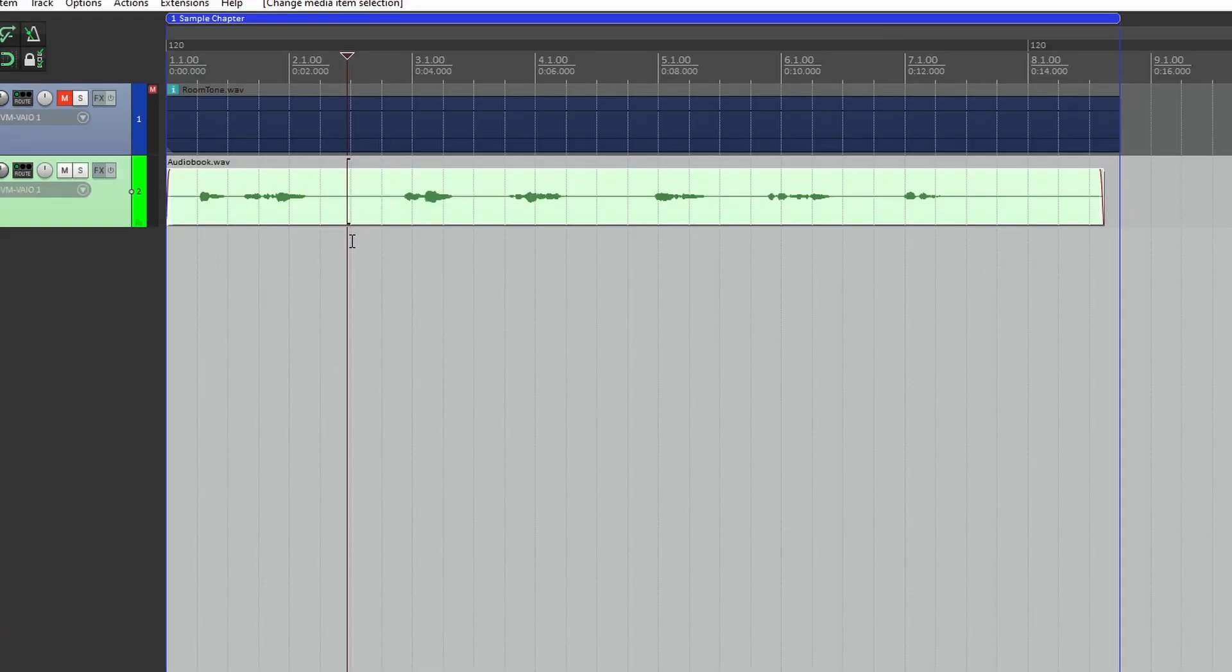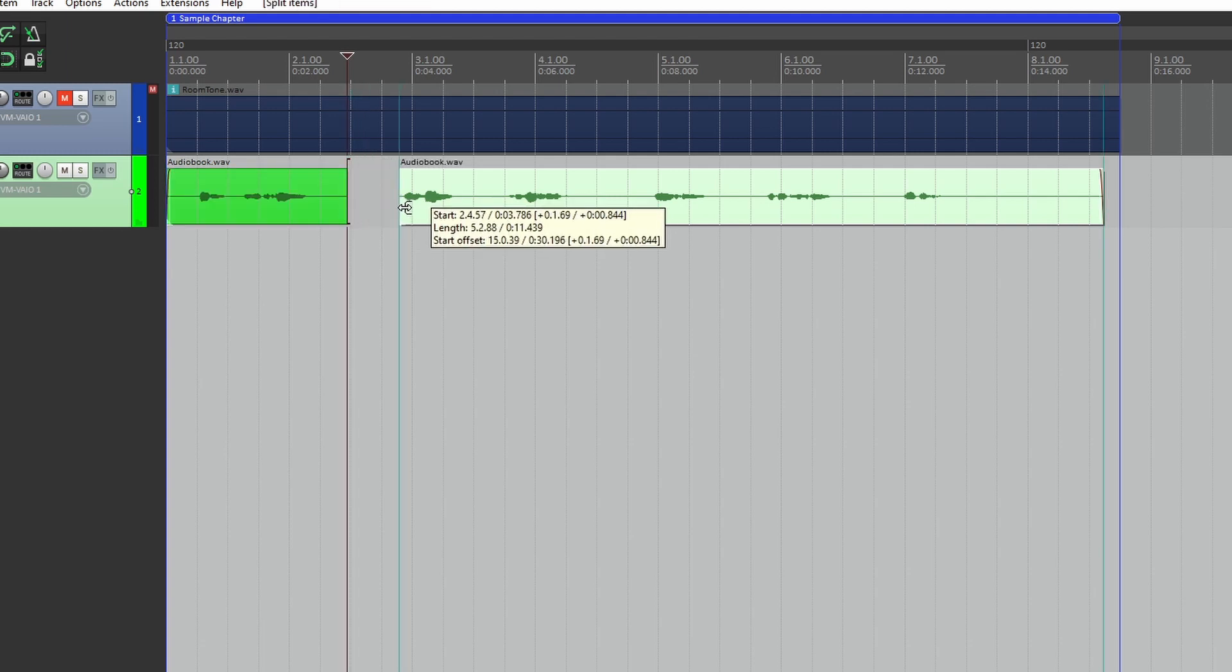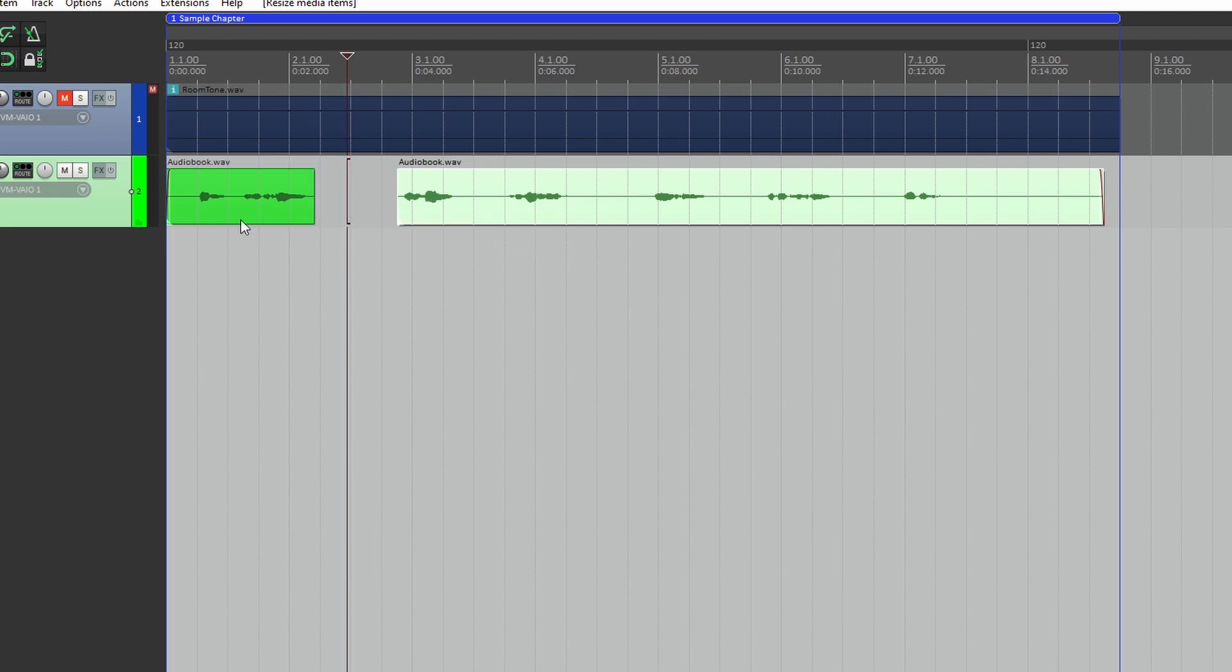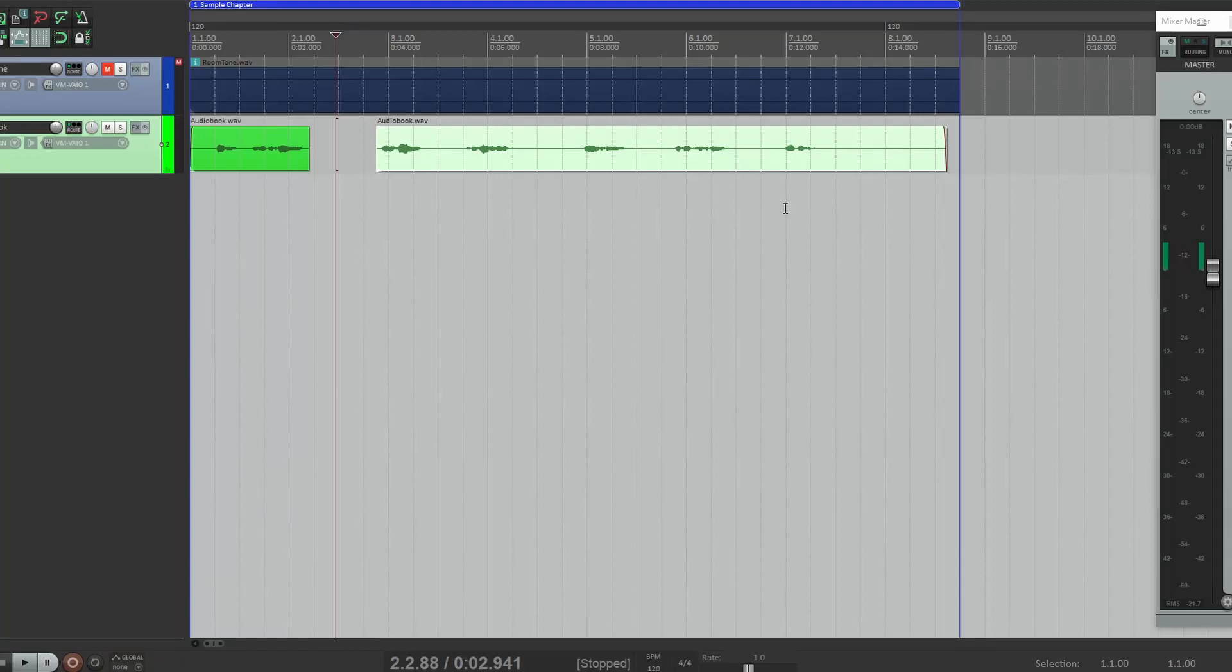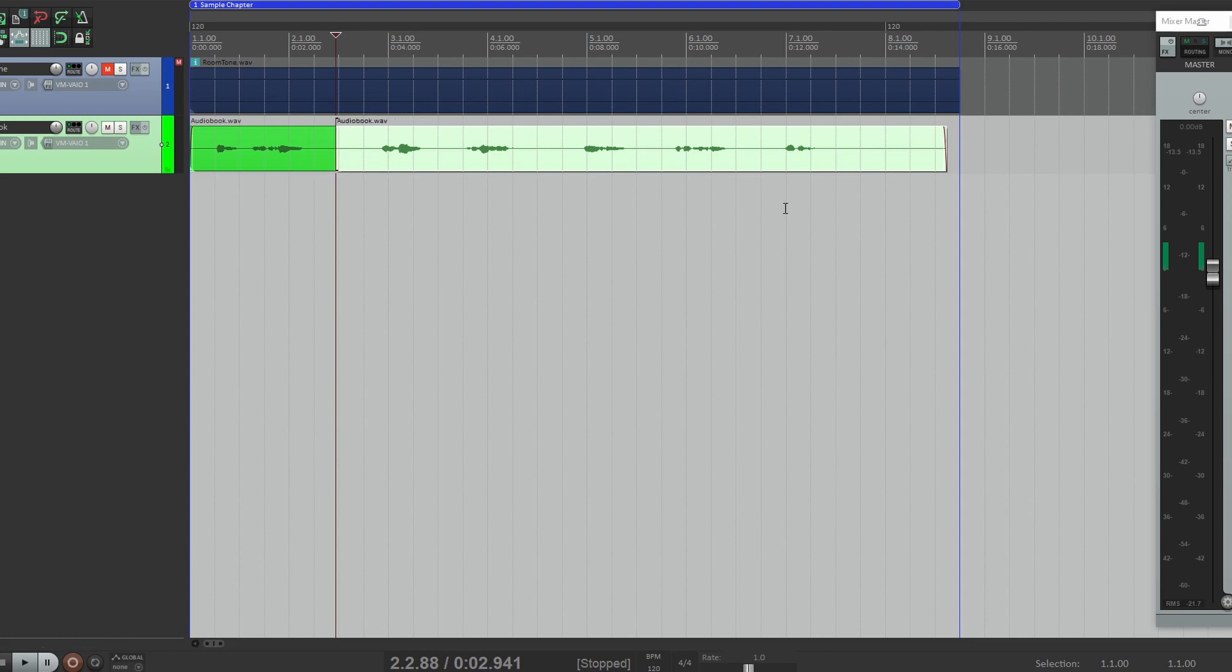Now if you were going to edit this, you'd probably do something like this: you'd split here, you trim, you trim here, you trim the beginning, you trim the end, and you do it here and here and here, etc. Now think of how long that would take if it was a 10-hour audiobook. A long time, yeah probably. Let's undo that. There's got to be a faster way, right?